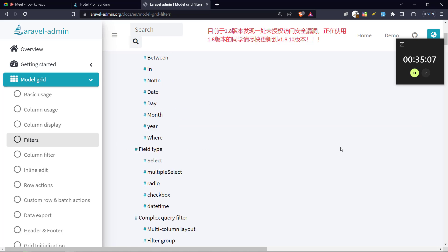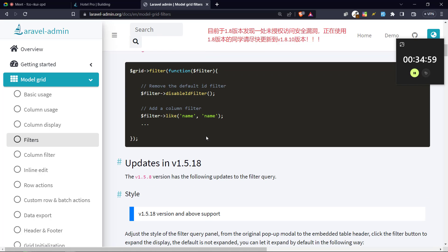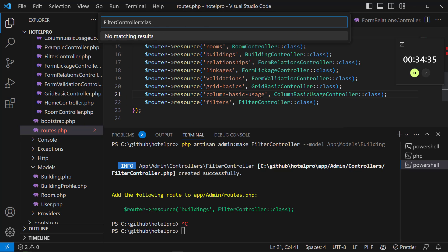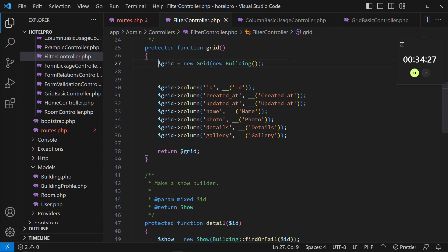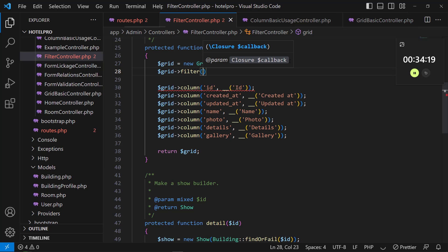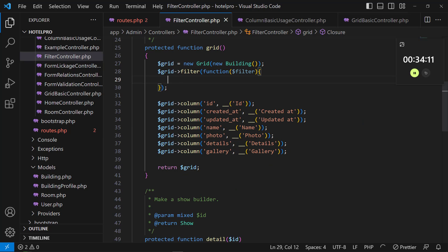The first thing we're going to look at is the filter itself — how do you add a filter? To add the filter, you simply call the filter method on the grid, put the callback function that you want to receive, and like this you can implement a simple filter. So we'll come to our project, go to the controller we just created, go to the grid, and to implement the filter we just get that grid and say filter, open bracket, and put a callback function like this. This will allow us to receive and modify our filter.